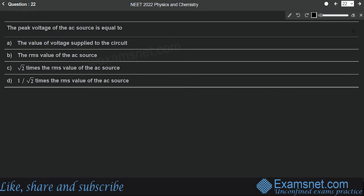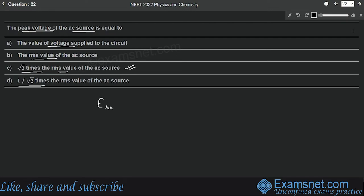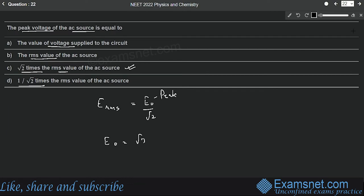Question 22 is from alternating current. The peak voltage of an AC source equals root 2 times the RMS value of the AC source, since E_rms = E₀/√2, meaning E₀ = √2 × E_rms. Option C is correct.